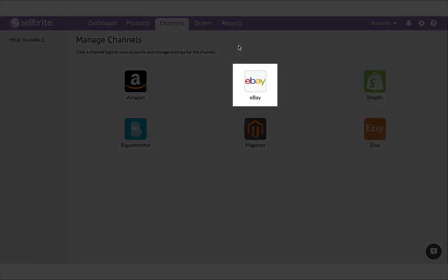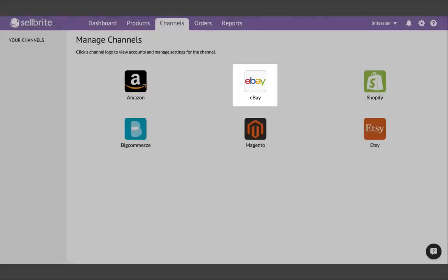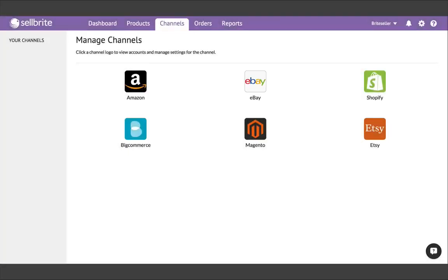eBay is second best, because Sellbrite can get all of your data from there as well. Although eBay has a bunch of other stuff along with it, like really long custom-coded descriptions, which can sometimes get a little messy.